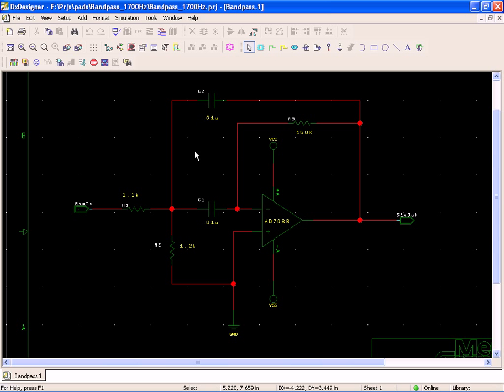Hey, howdy folks. Let's take a look at a little bandpass filter. This is a single op amp bandpass filter. When you look at the outputs, you'll see why sometimes you want to use this kind of circuit topology and other times why it wouldn't be such a good idea.